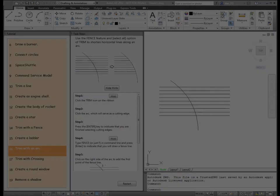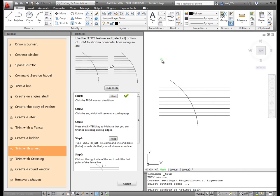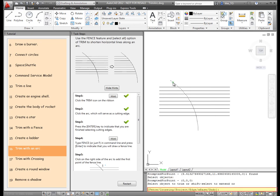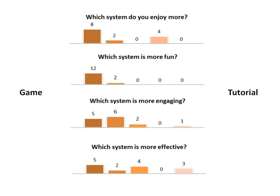We performed an empirical evaluation of GamiCAD, comparing it to an equivalent in-product tutorial system without the gamified components such as music, animations, and rewards. Our evaluation shows that not only does a gamified tutorial increase subjective engagement and enjoyment levels, but it can also improve learning.